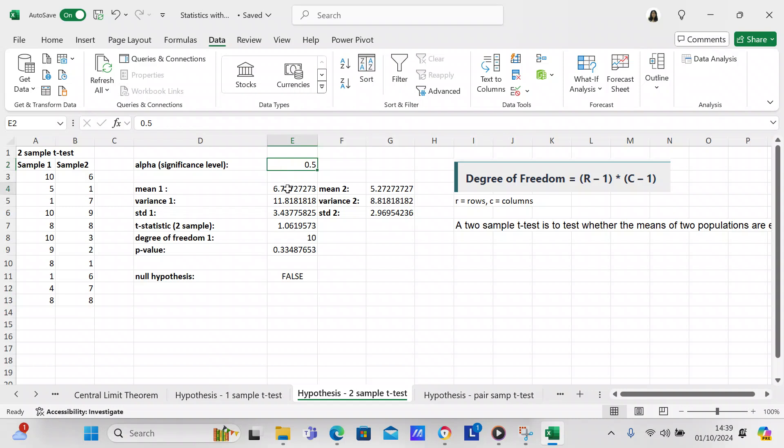So what we're going to do is we're going to check the mean of the two samples of data. So it's going to be the average of column A3 to A13 for the first sample and the average of column B3 to B13 for the second sample.